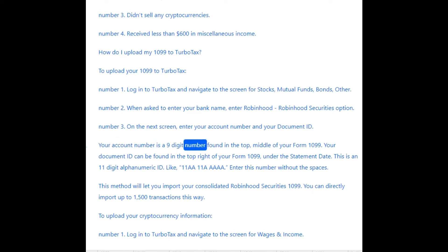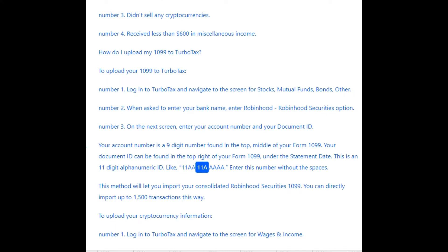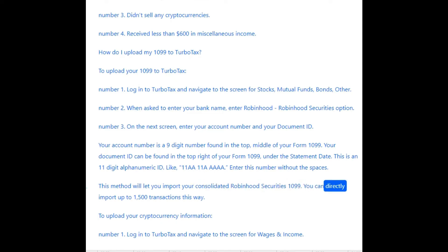Your account number is a 9-digit number found in the top middle of your Form 1099. Your document ID can be found in the top right of your Form 1099, under the statement date. This is an 11-digit alphanumeric ID, like 11AAA. Enter this number without spaces. This method will let you import your consolidated Robinhood Securities 1099 — you can directly import up to 1,500 transactions this way.